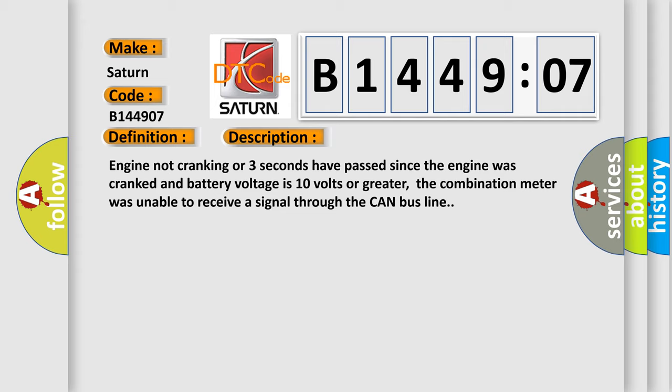Engine not cranking or three seconds have passed since the engine was cranked and battery voltage is 10 volts or greater. The combination meter was unable to receive a signal through the CAN bus line.